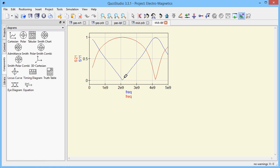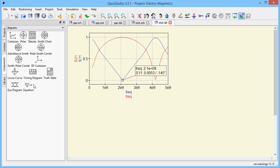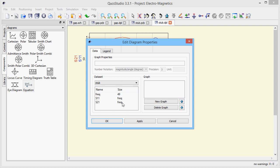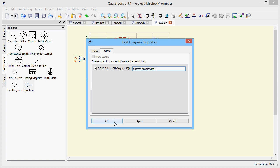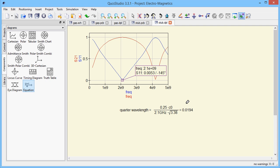With a marker we read out the frequency where the microstrip line transforms the short circuit into an open circuit. Let's calculate if this equals our line length. It is a quarter of the vacuum speed of light, divided by the frequency and the effective permittivity. The result is the line length minus the diameter of the through hole.